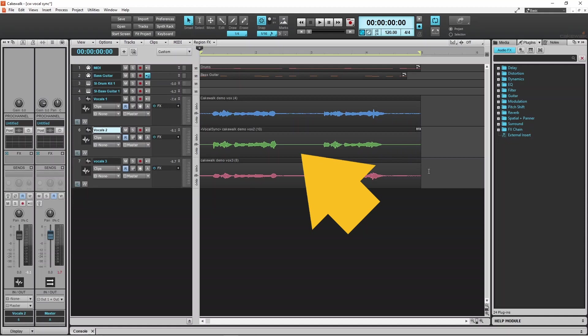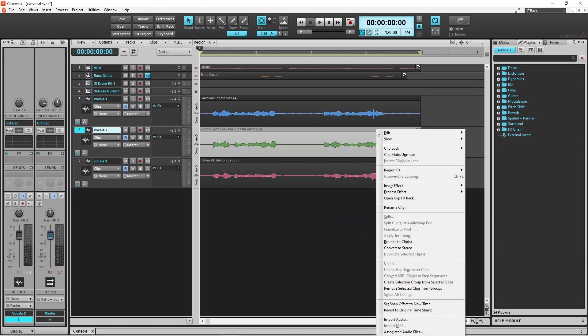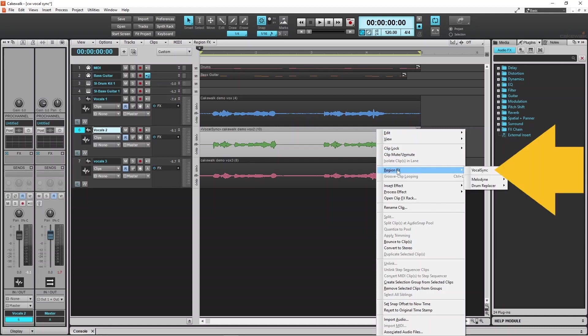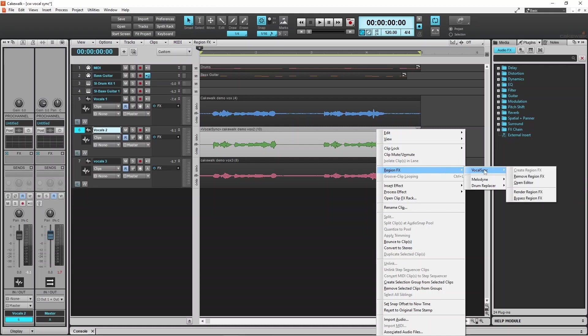Next I will right mouse click on the second vocal recording again. Then click on Region FX on the pop-up menu. Then click on Vocal Sync on the pop-up menu. Then click on Open Editor.